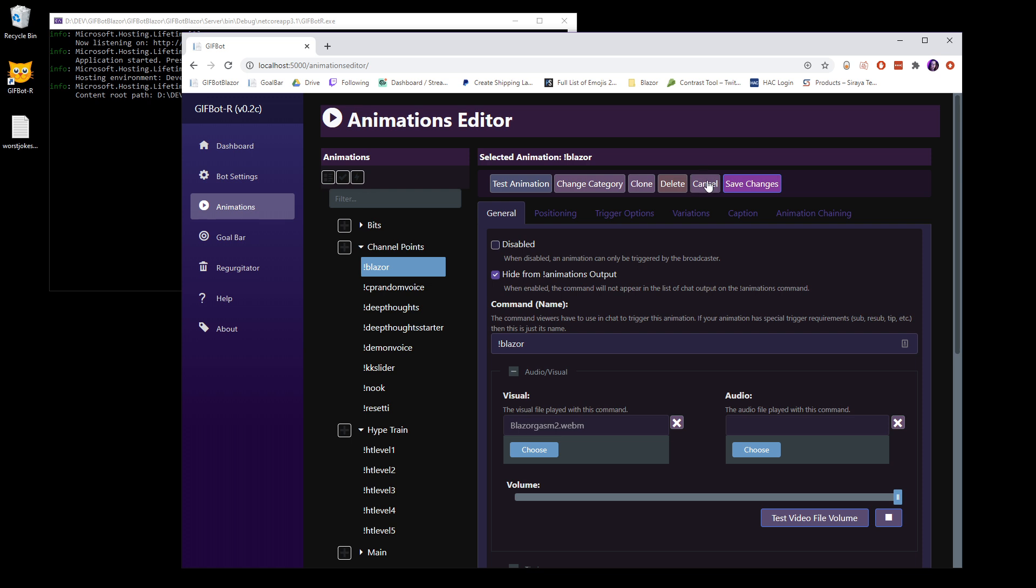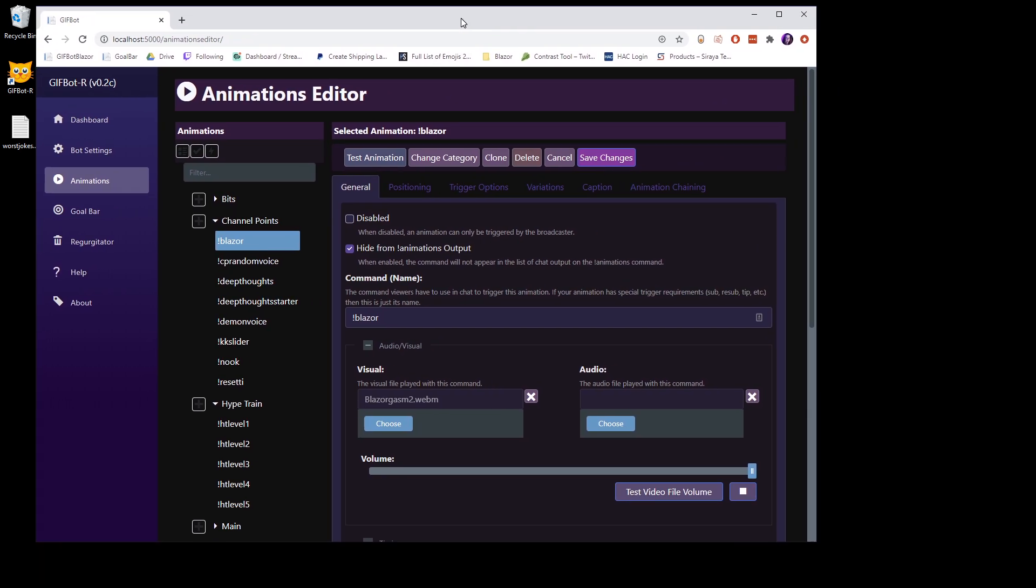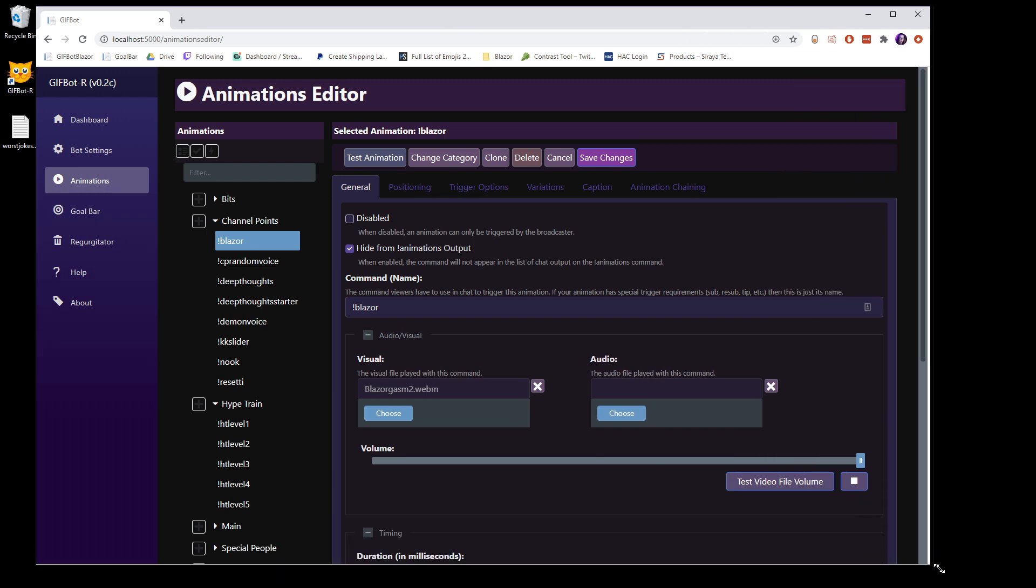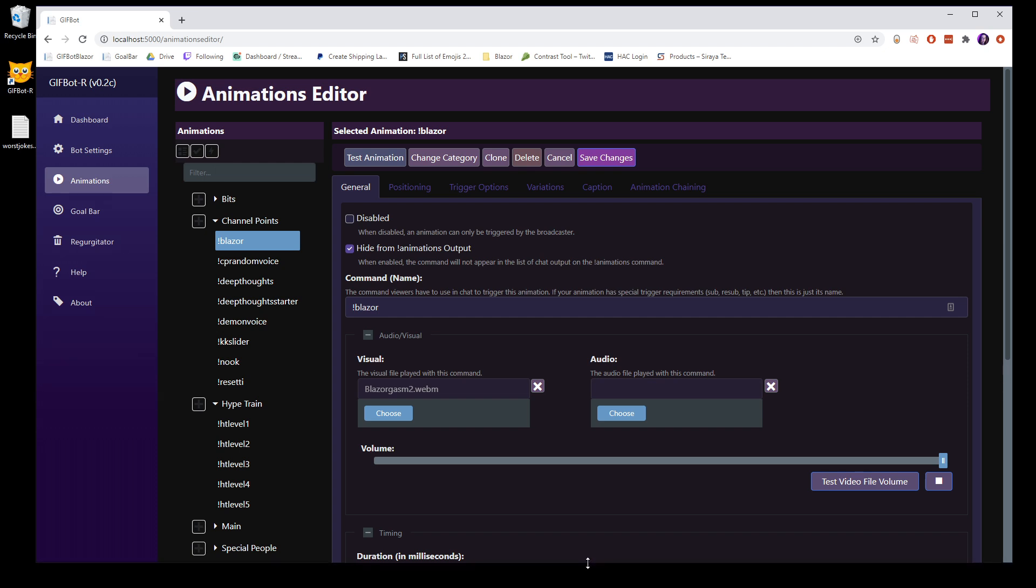So you can test volumes and such. You can change the category, so you can move this to another category if you want. If you like this one, you can clone it, and it will take all of this data and put it in a new command. You can delete it. You can cancel any changes you've made, or you can push those changes to the server. I'm going to make this a little bigger just so we can get everything into this video.